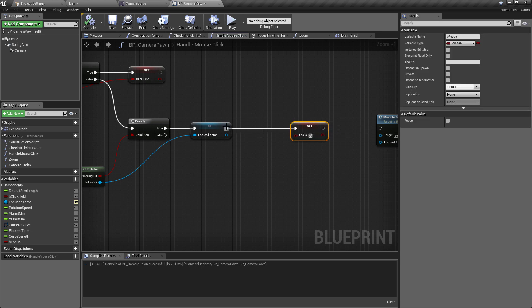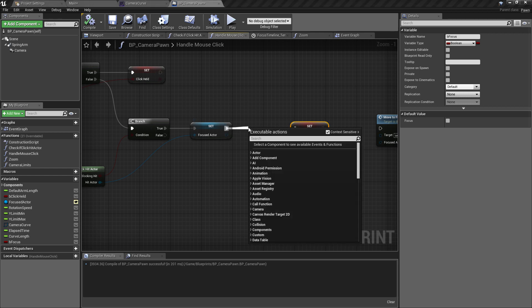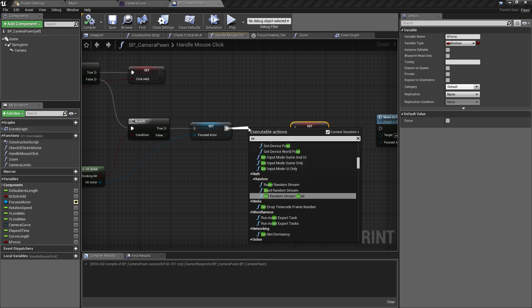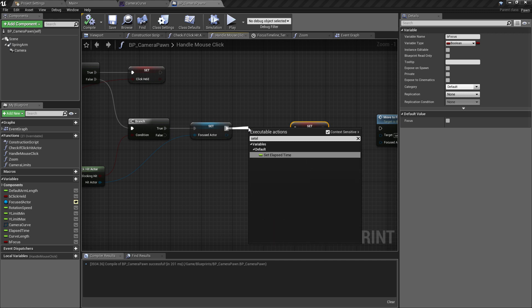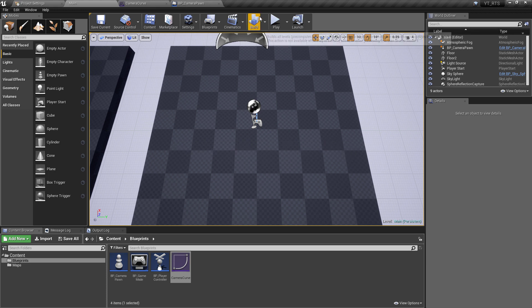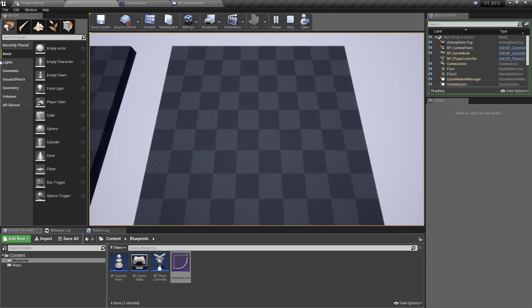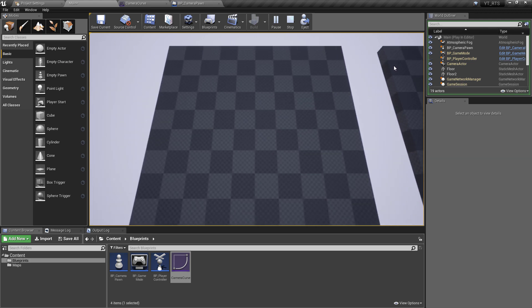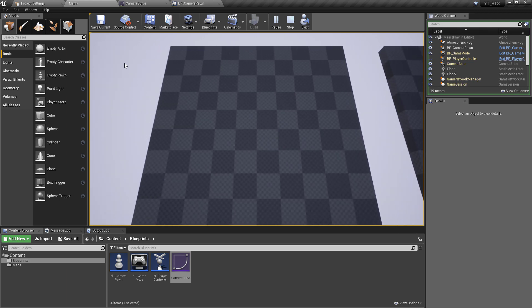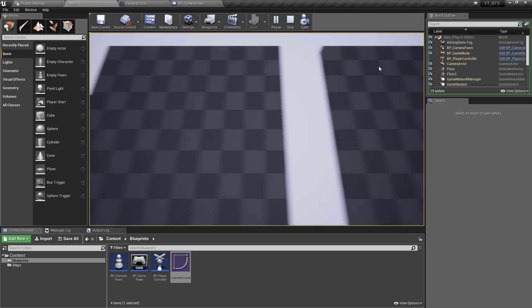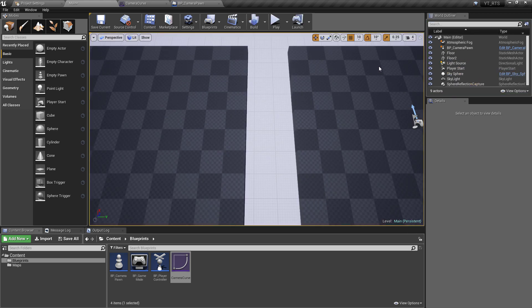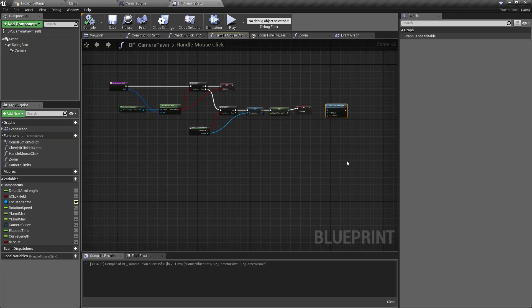A really simple fix: in the Handle Mouse Click, between setting the focused actor and setting the boolean, just set Elapsed Time back to zero. Now when we click on another actor, regardless of when we click, it will smoothly transition over because the value's been reset to zero. A nice simple fix that gives a bit of extra flexibility when using a float curve.